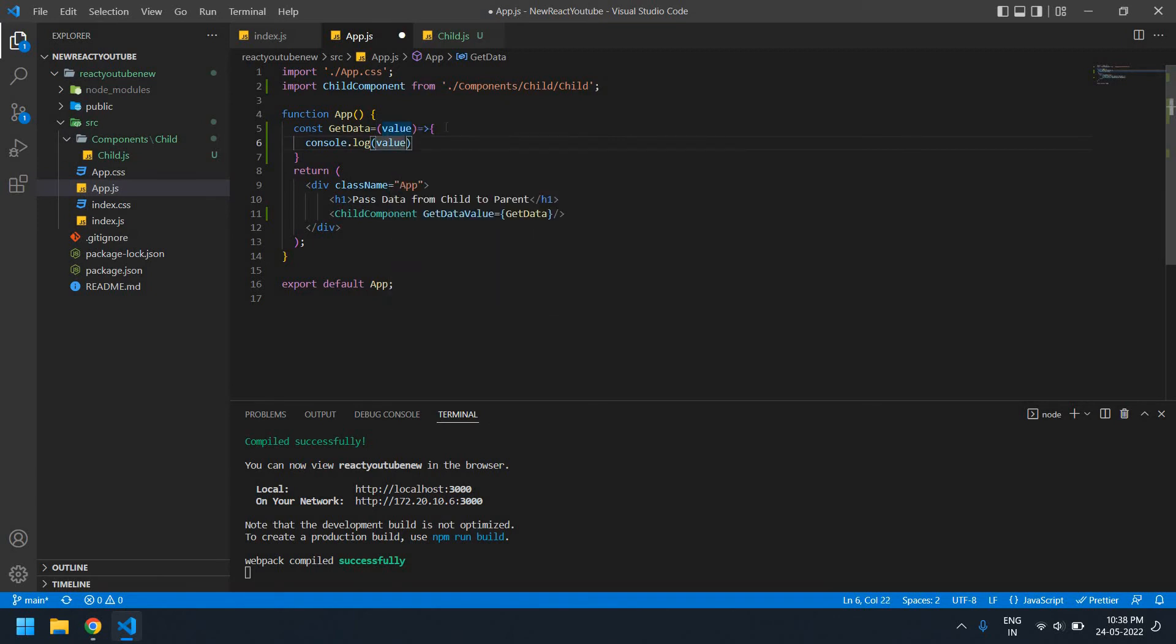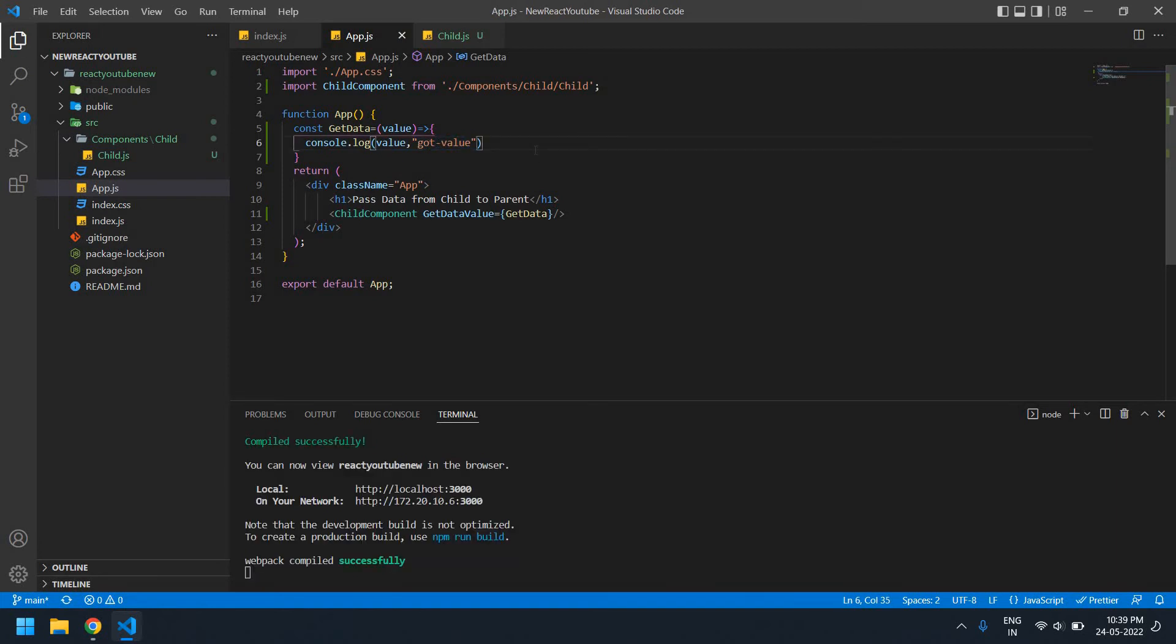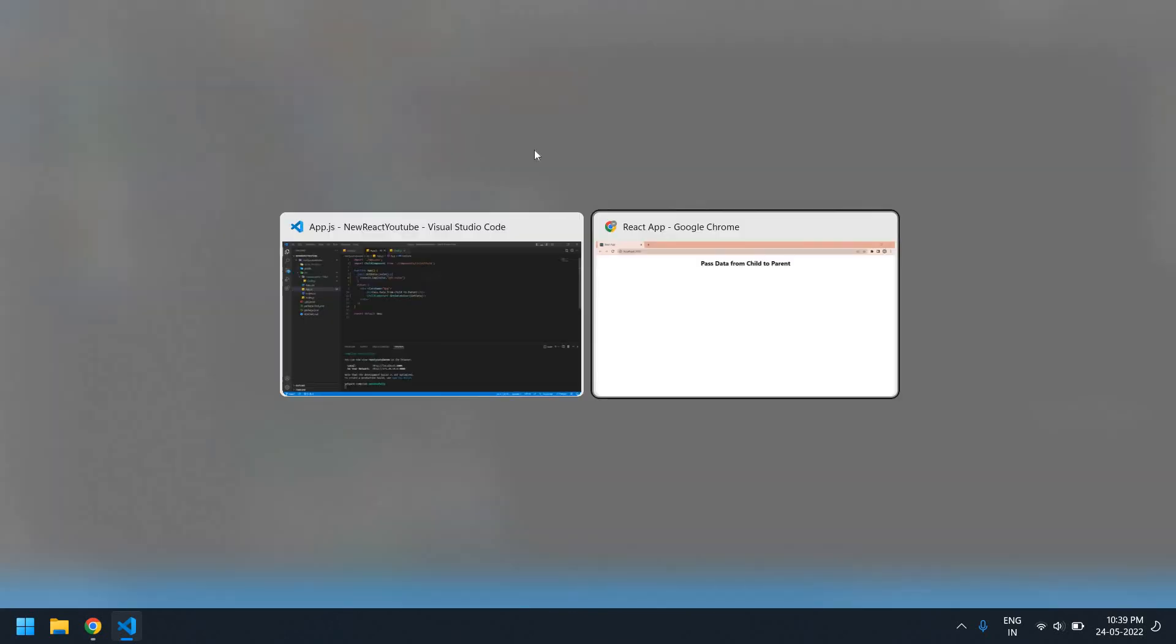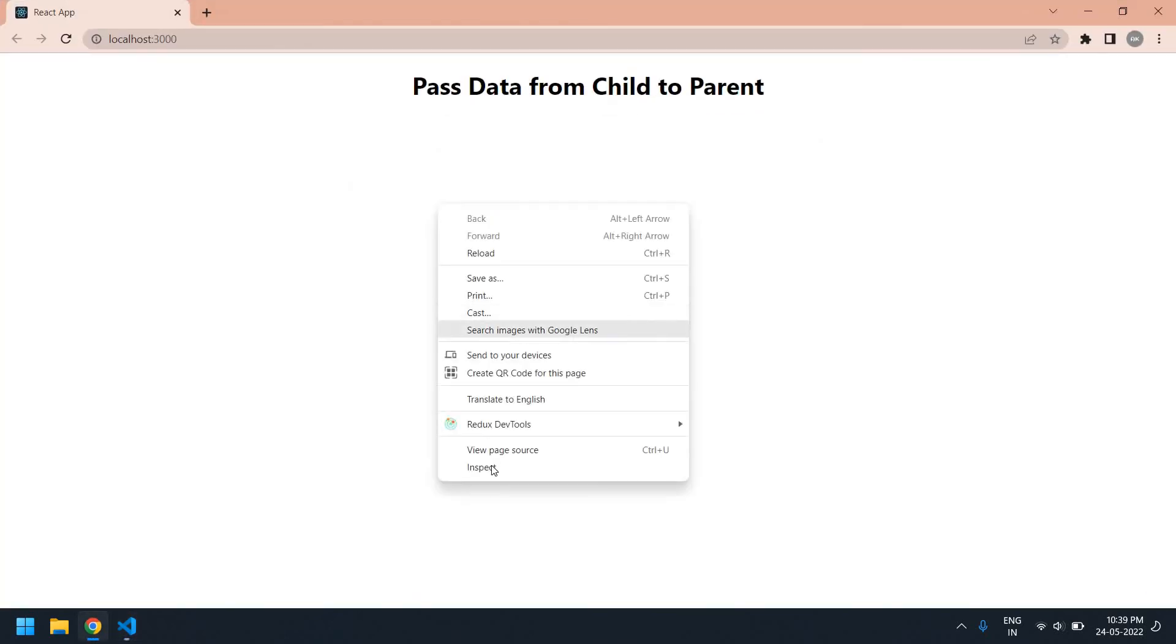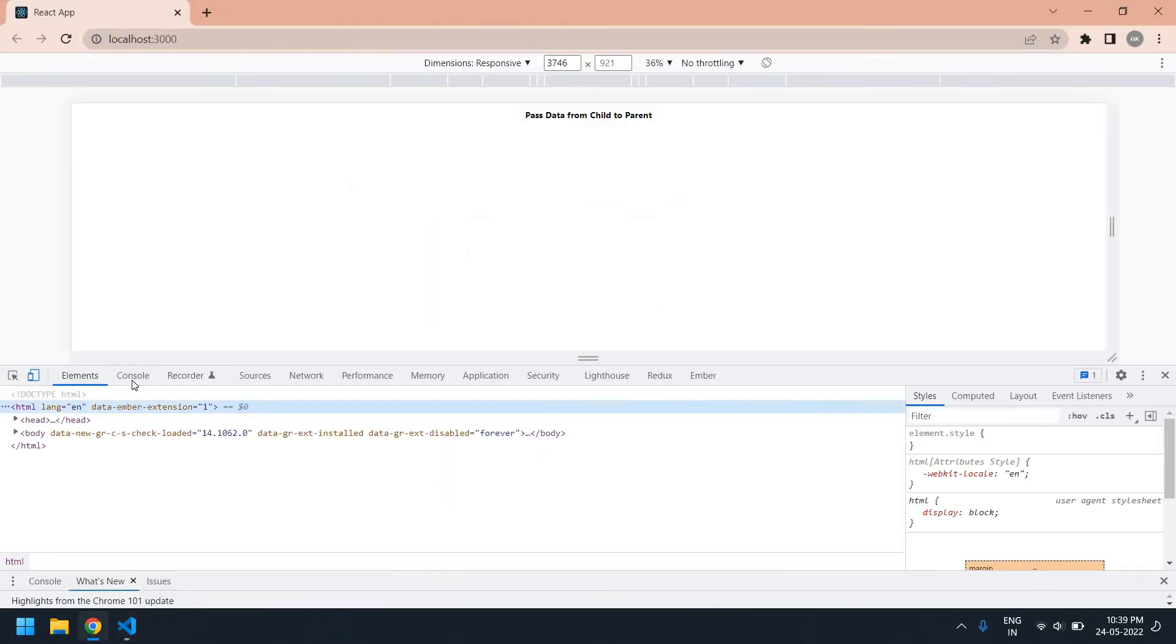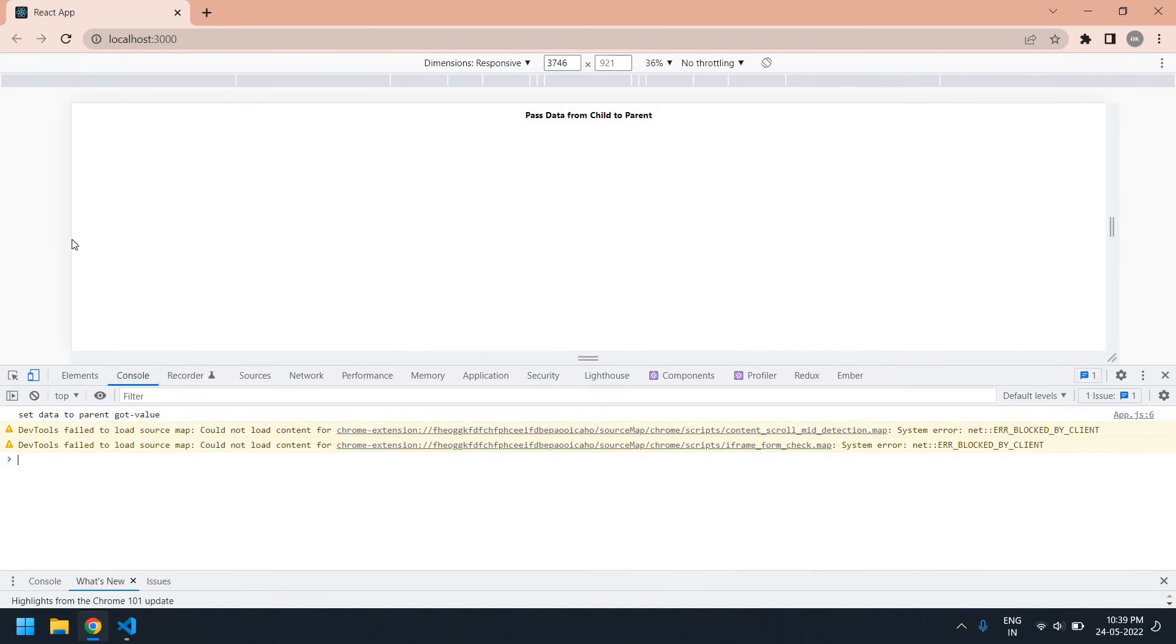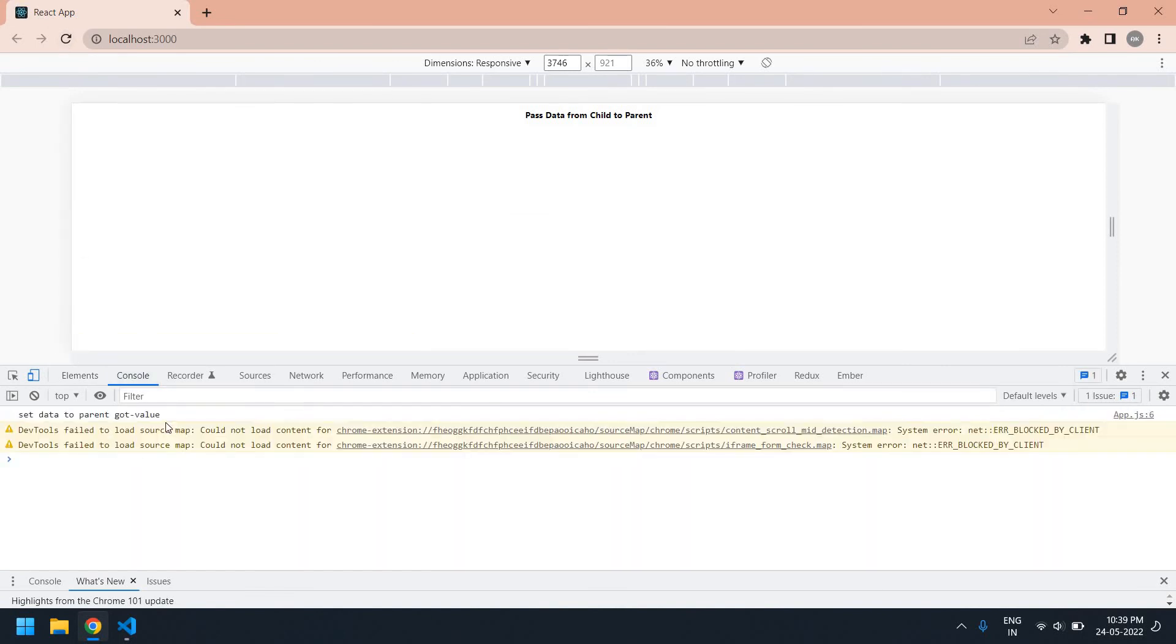Copying this, save this file, and I'm going to browser and refresh this. Go to console and inspect. Refresh this page. I get a value, got value. Here, send data to parent. Actually you get a value in this value.